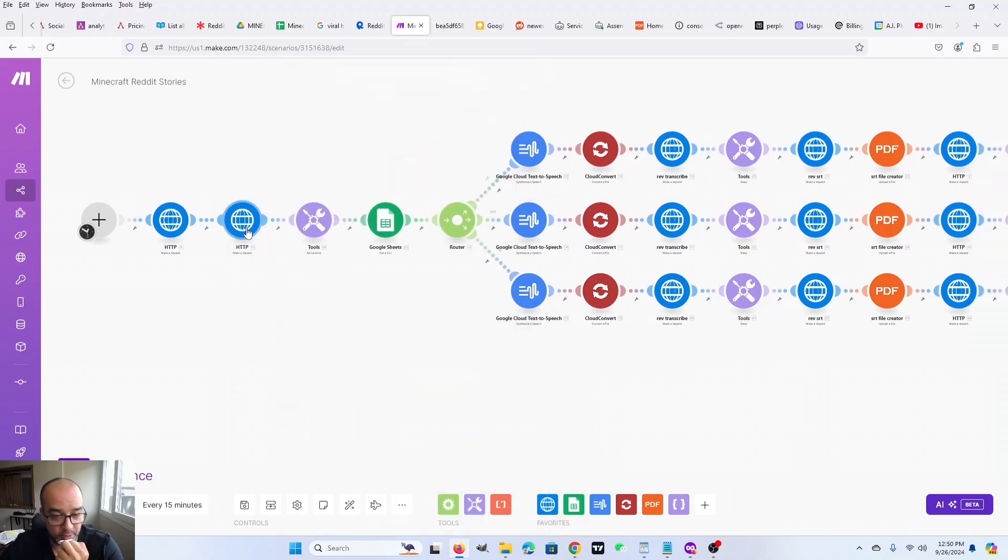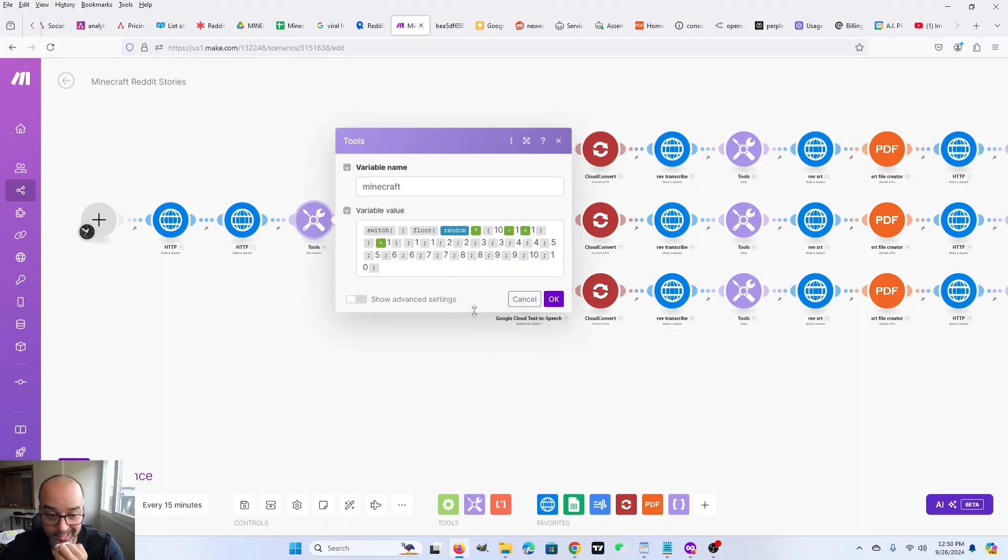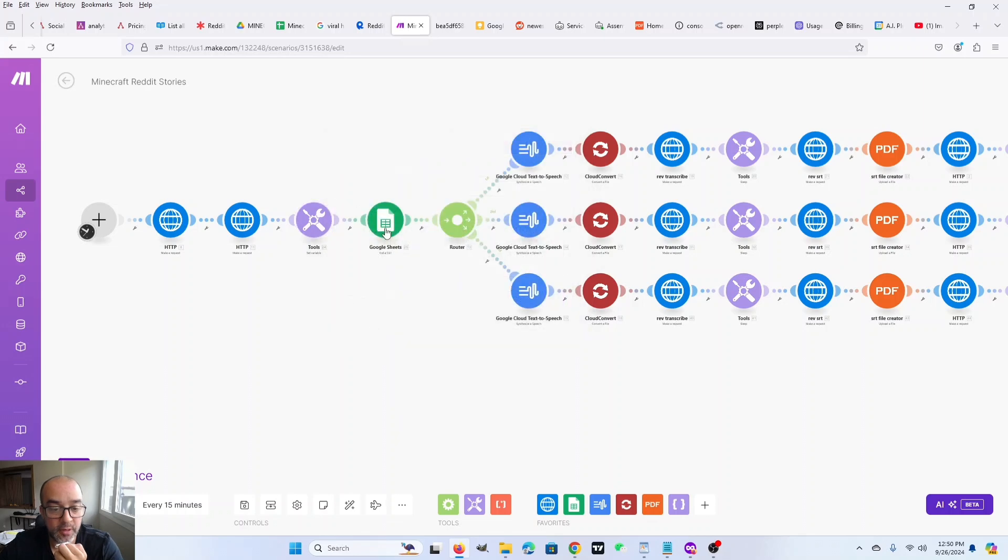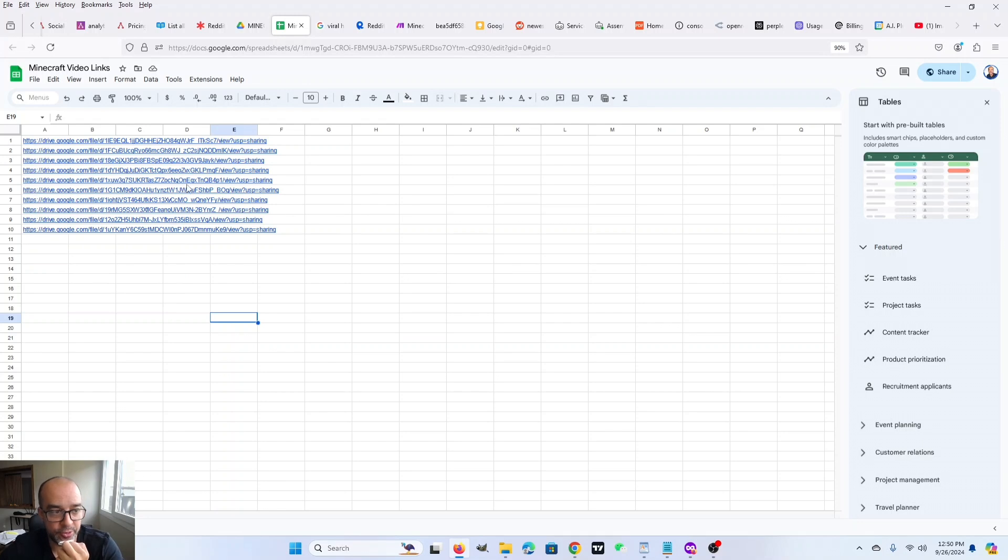So you can do whatever you want with those. But next, after we make that scrape, this is a randomizer. So this just randomly chooses a number between one and 10. And the reason is because I have a bunch of Minecraft gameplay video links, links to videos that are inside of my Google Drive.